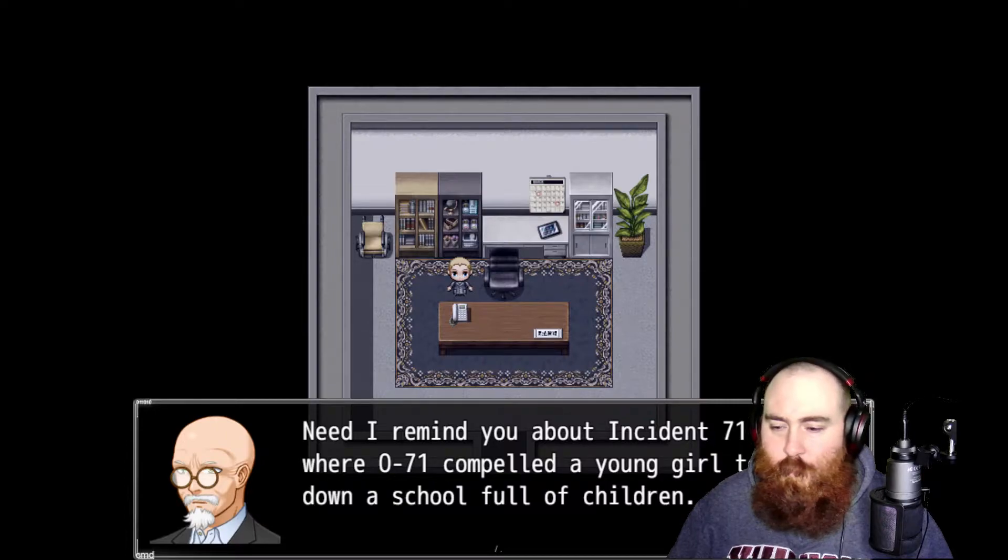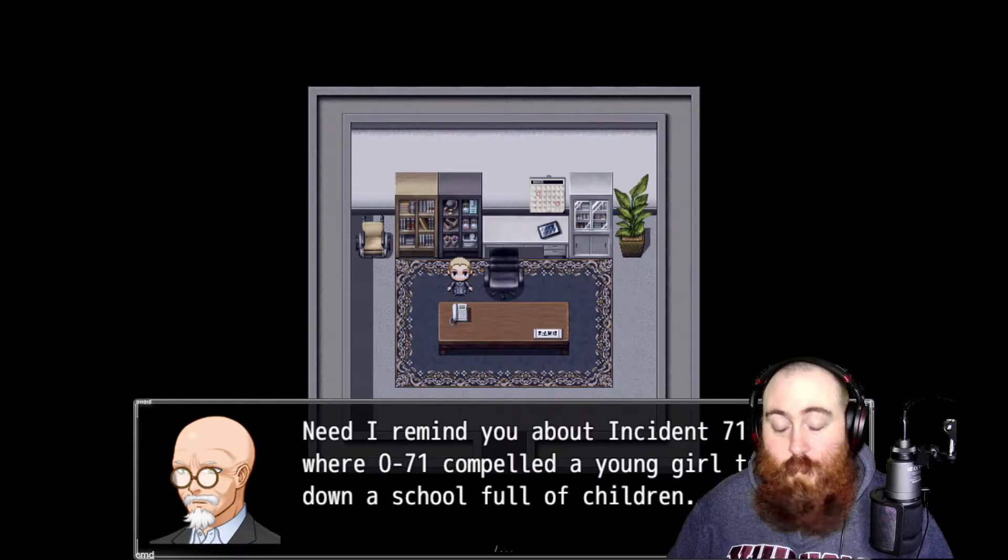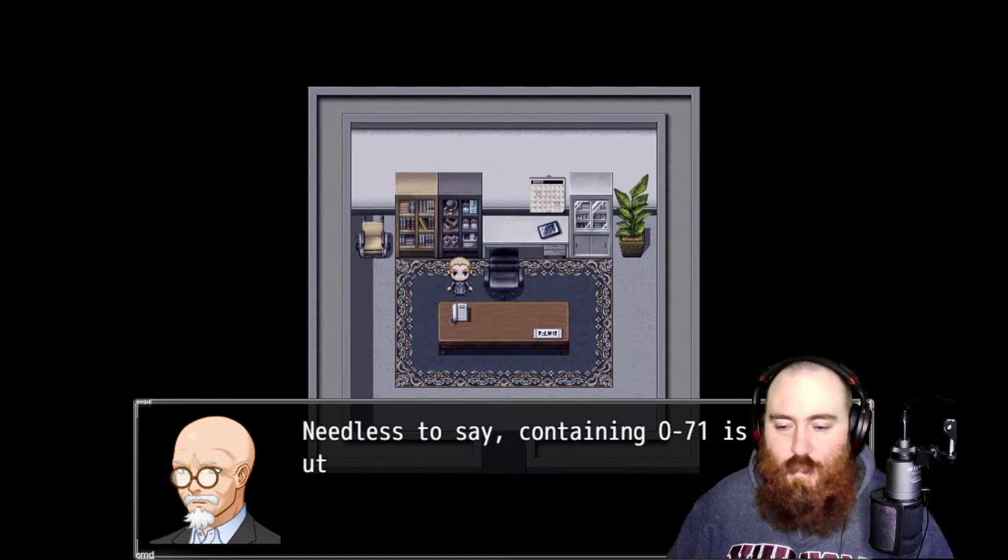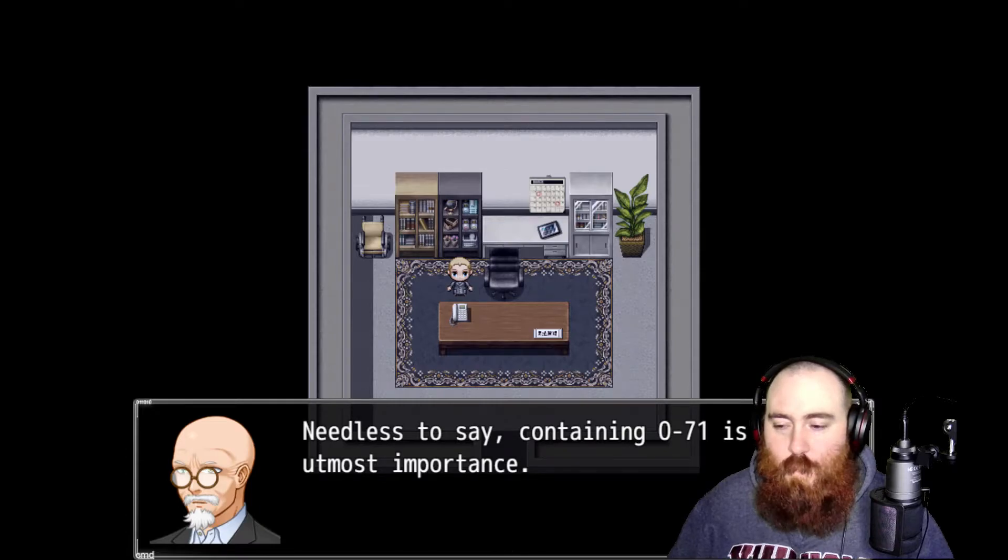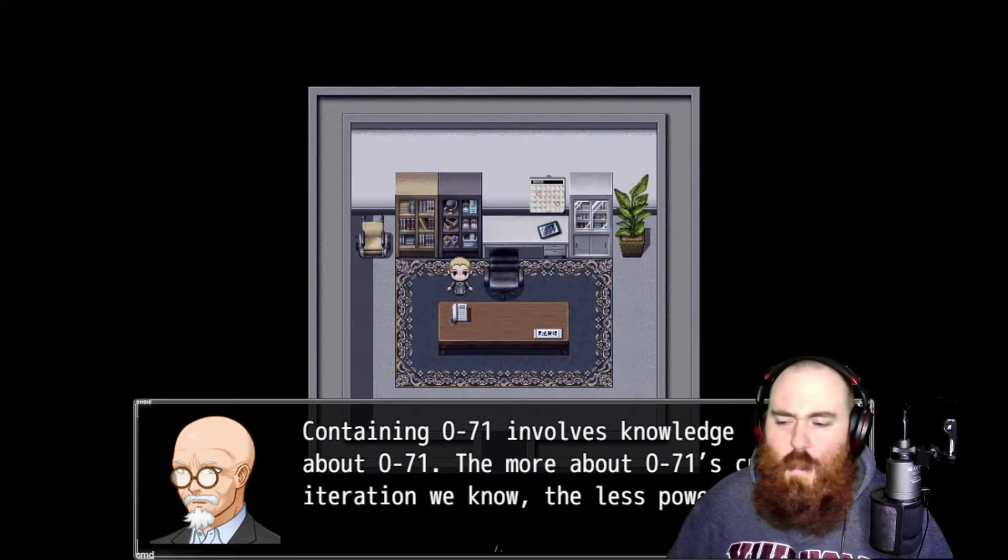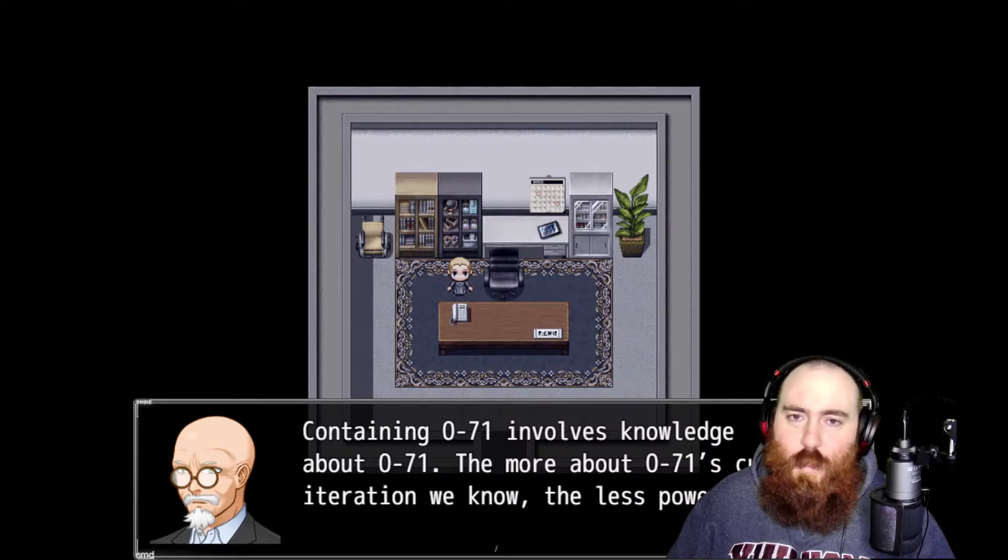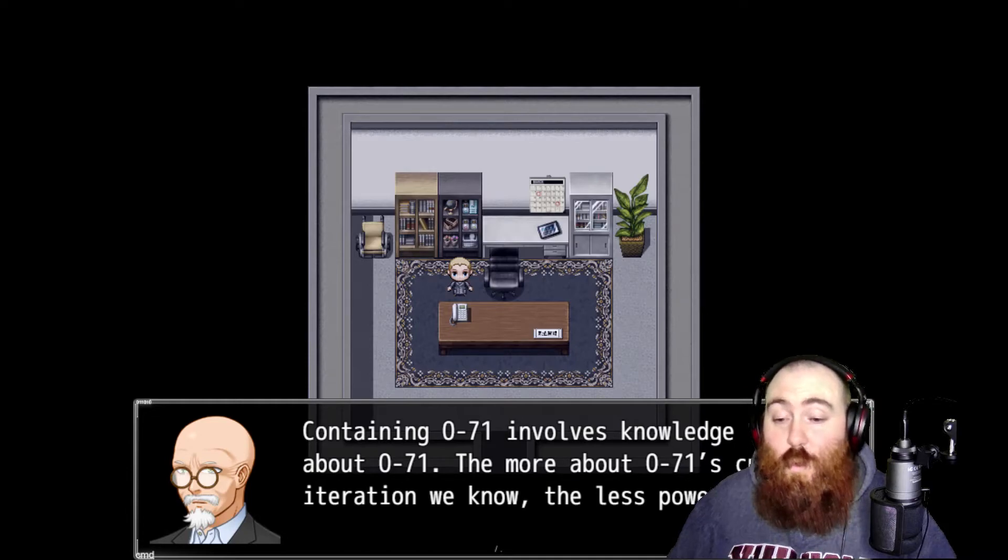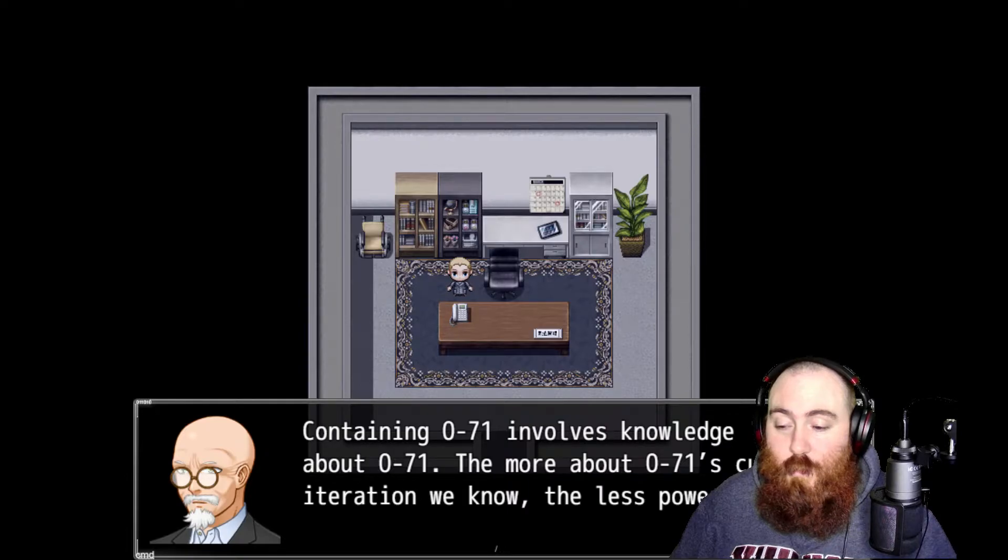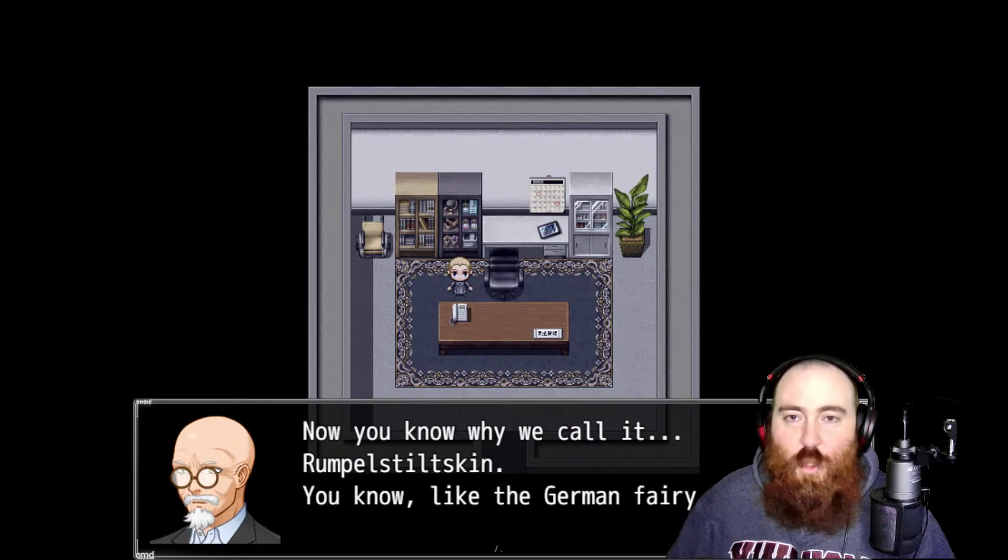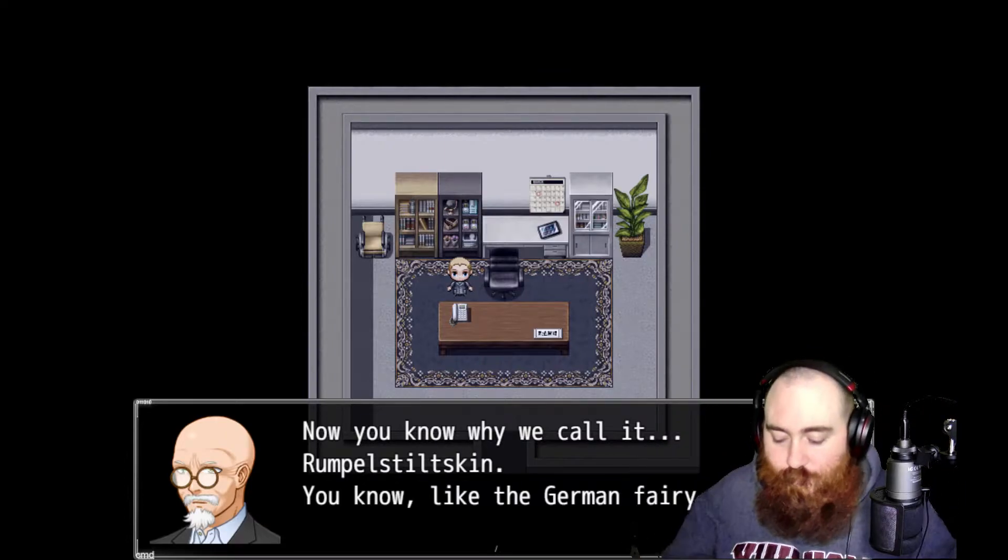It doesn't matter what you're saying, it cares more about whether or not you are being disingenuous. Need I remind you about incident 071-S where 071 compelled a young girl to burn down a school full of children. That's pretty harsh. Needless to say, call it Rumpelstiltskin. Now you know why we call it Rumpelstiltskin, like the German fairy tale.